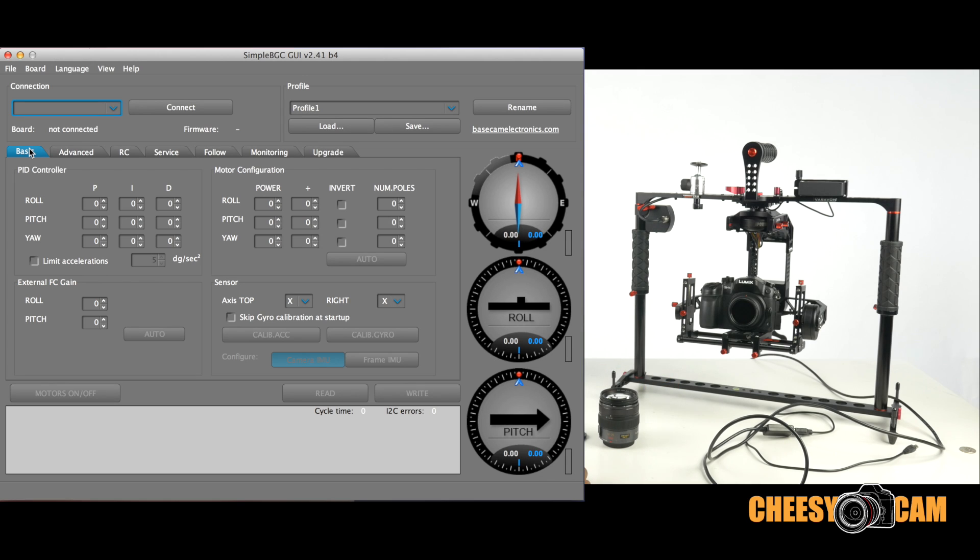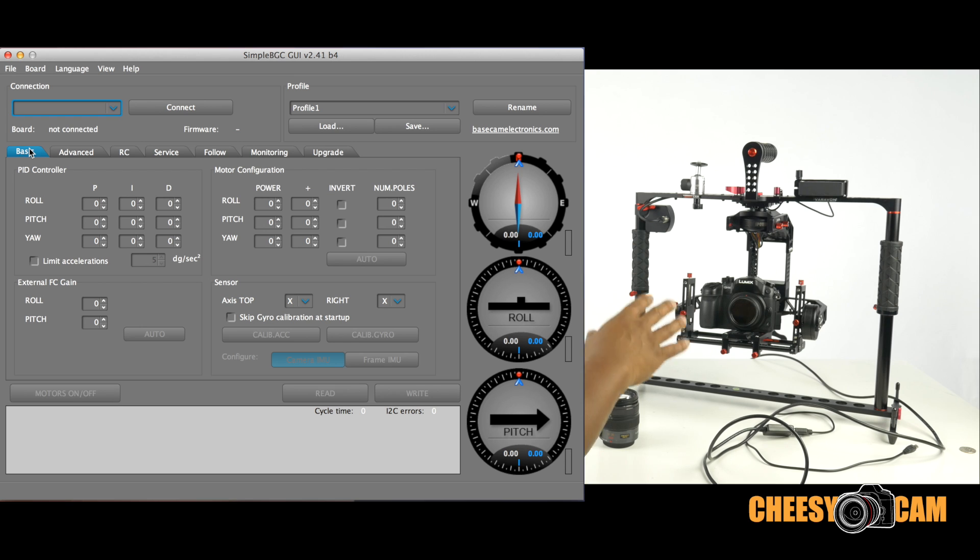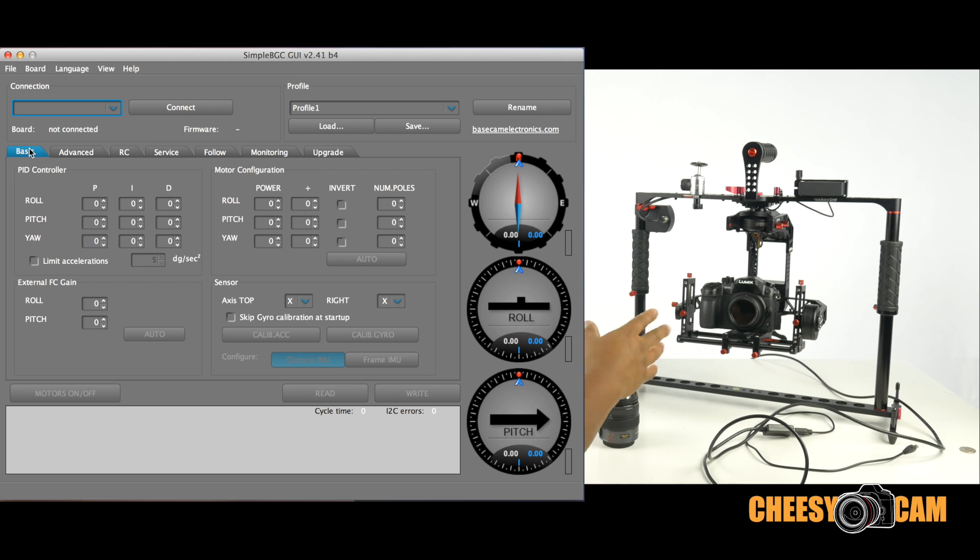Okay guys, today I'm just going to show you how to tune the PID settings for the Verivon BirdyCam to support a lightweight setup like the GH4.